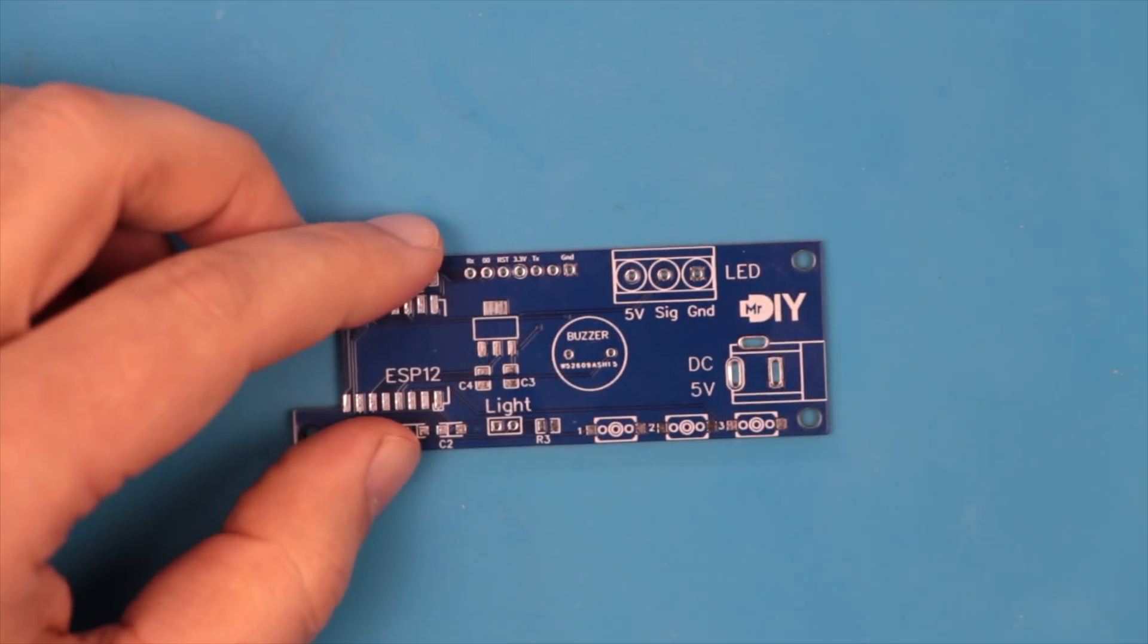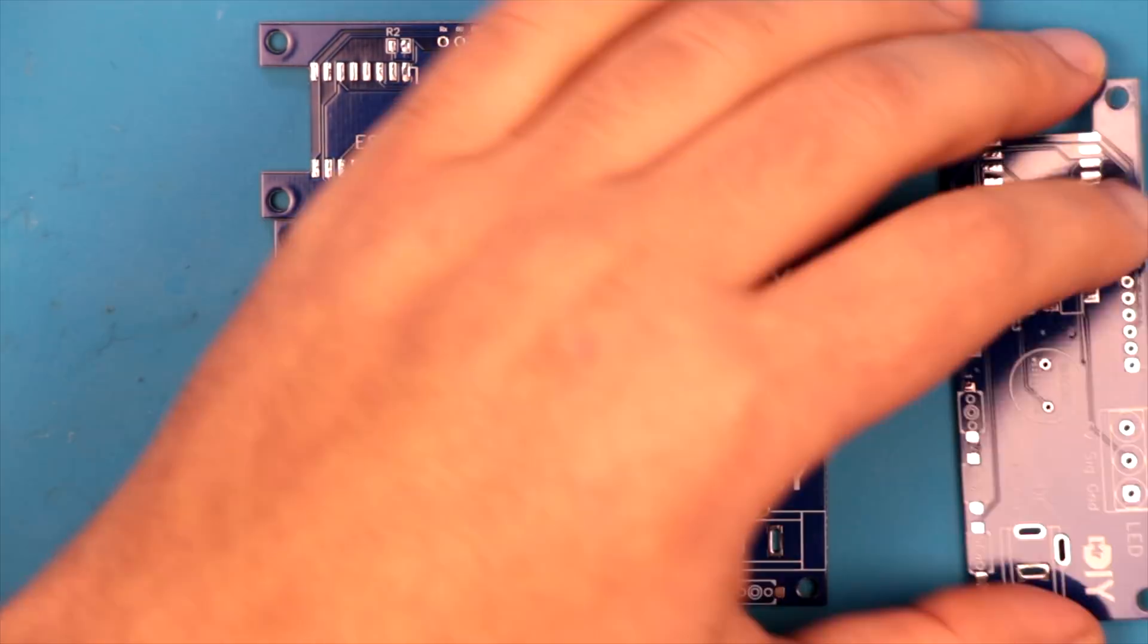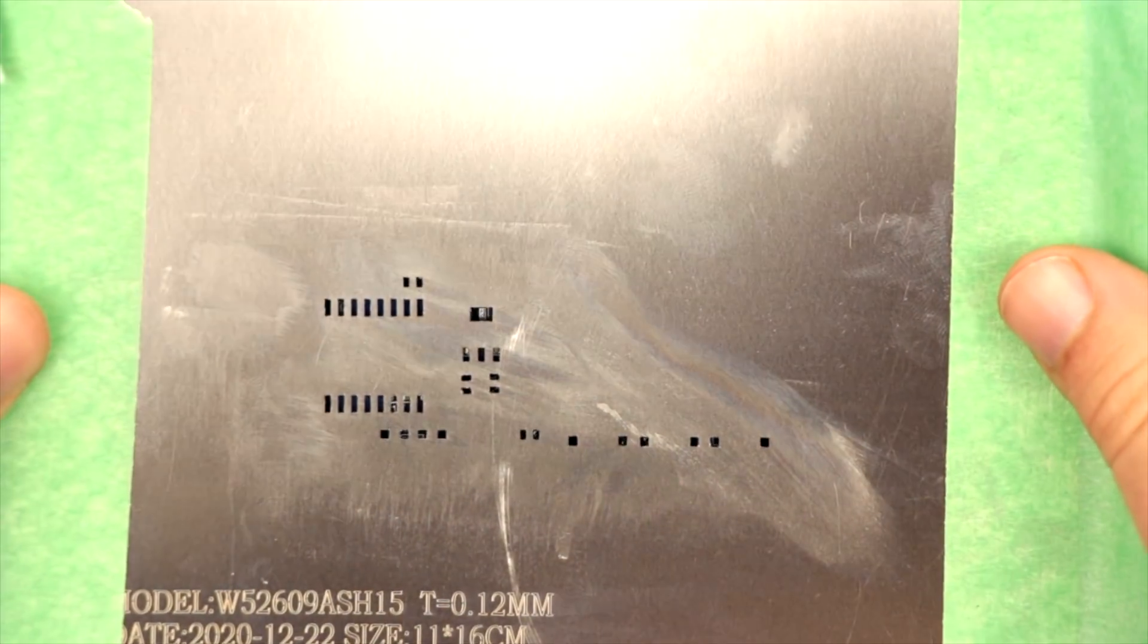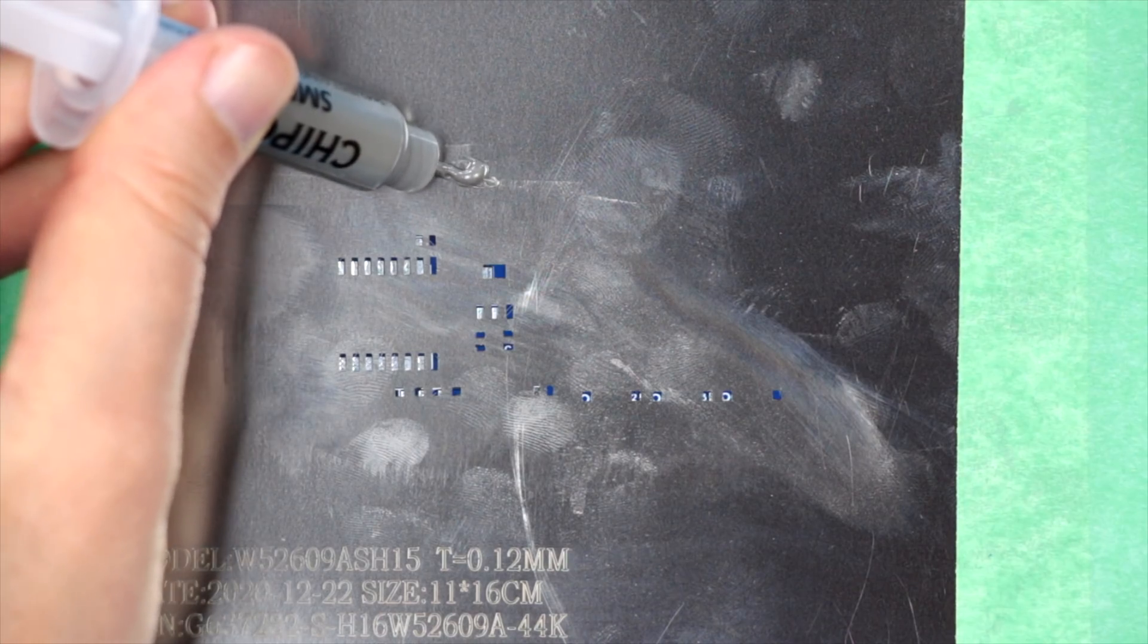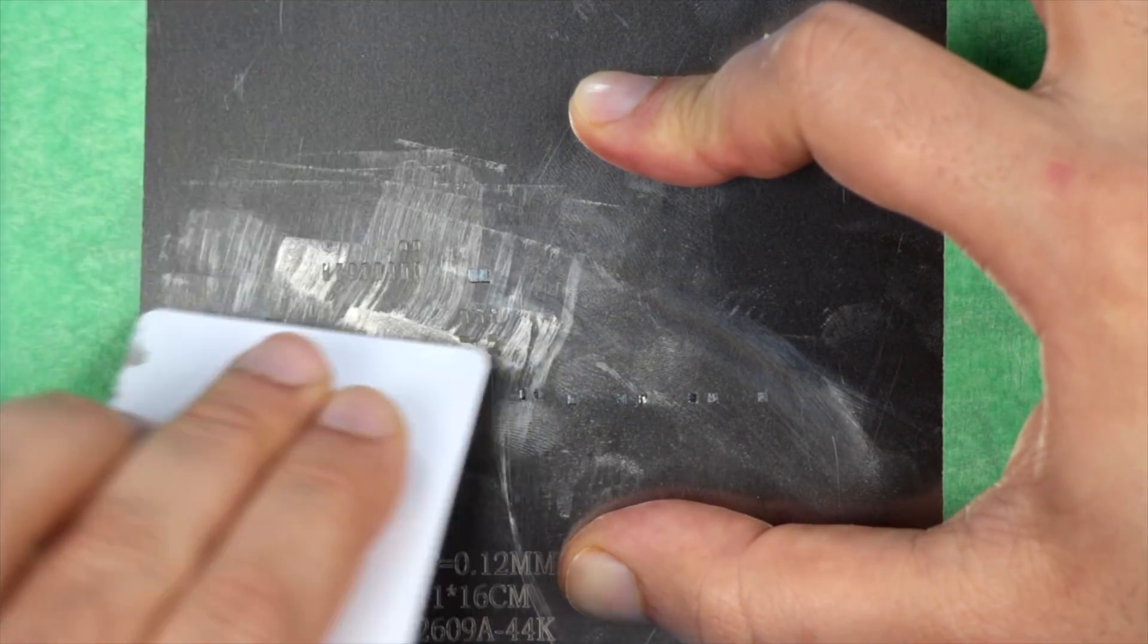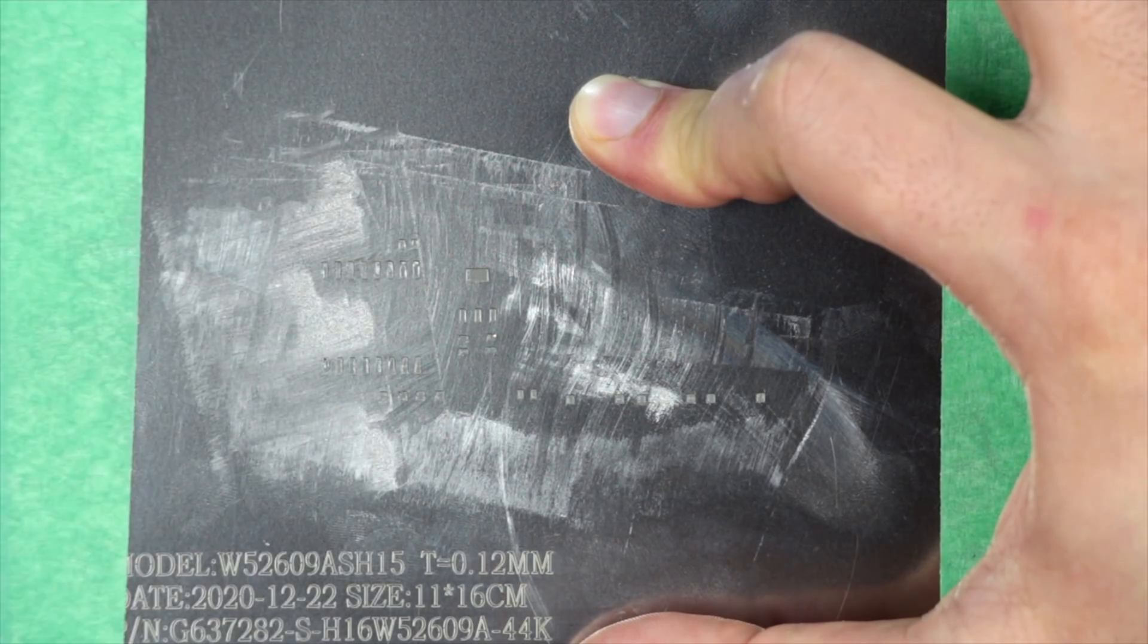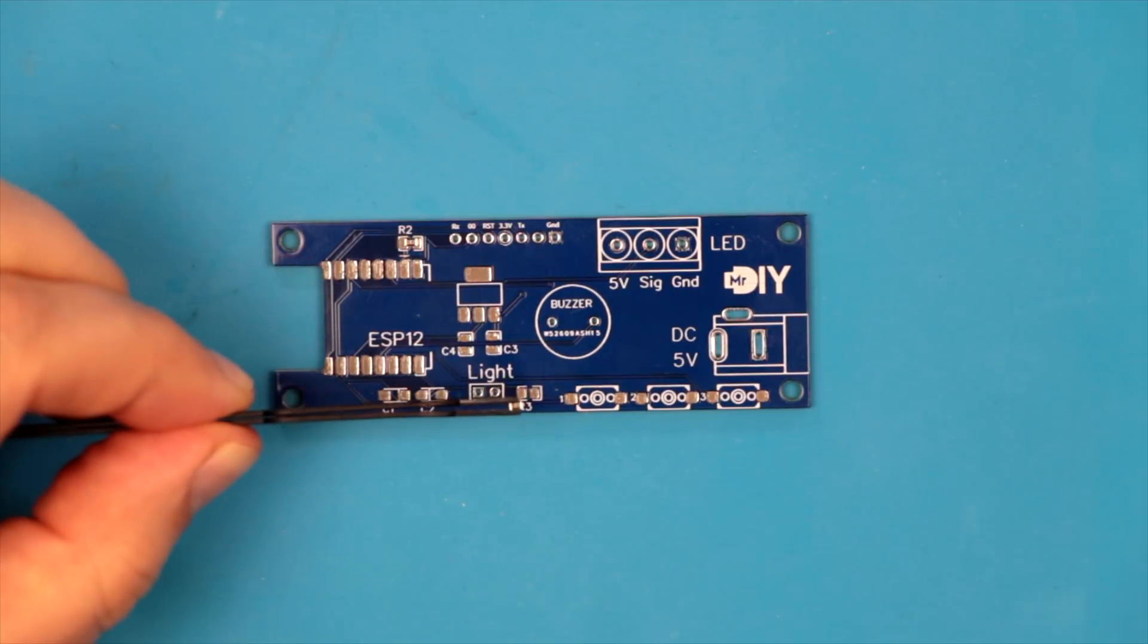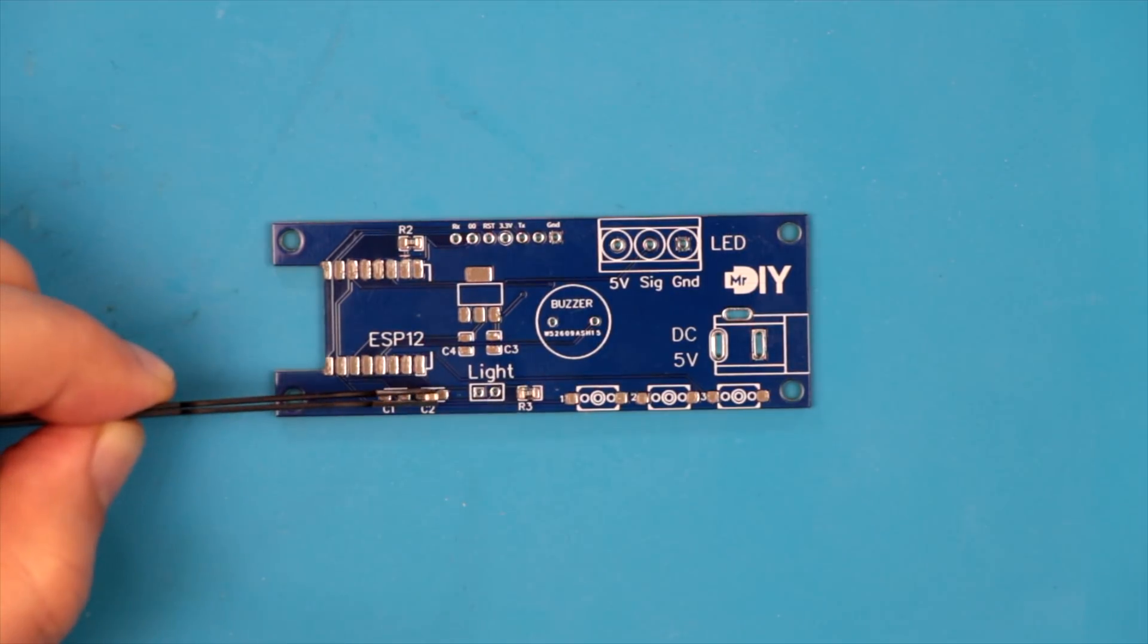It is time to build the controller. I applied the soldering paste using the stencil. I placed the capacitors, resistors, voltage regulators, buttons, and the ESP-12 module.